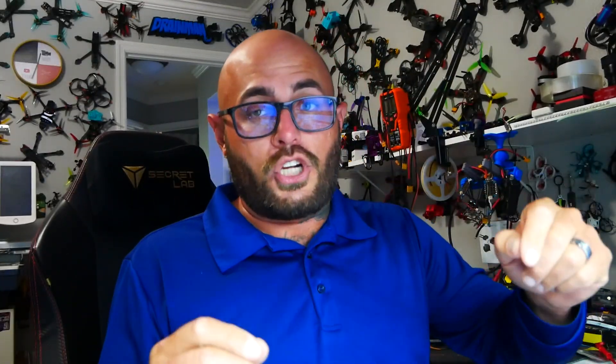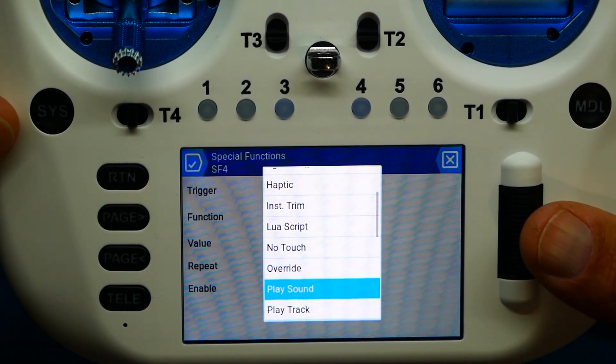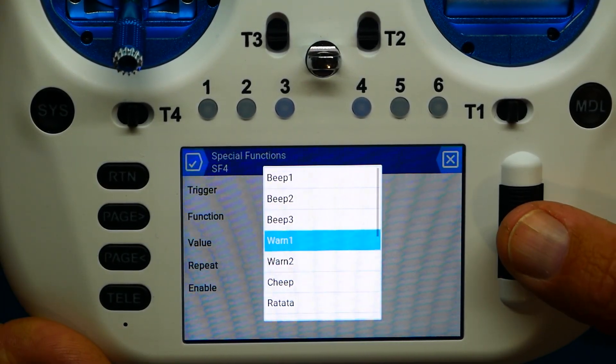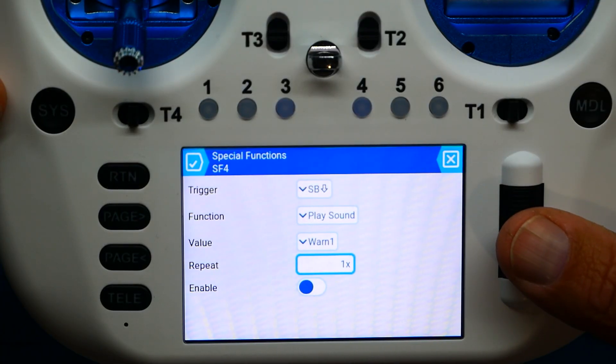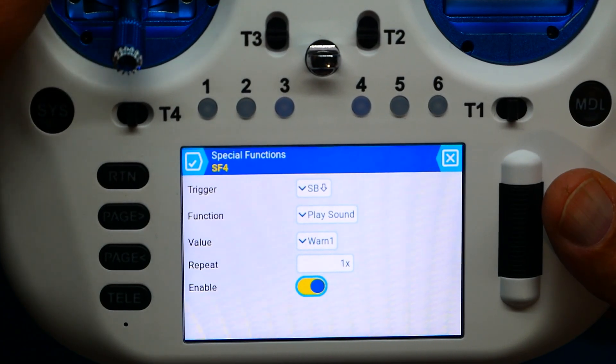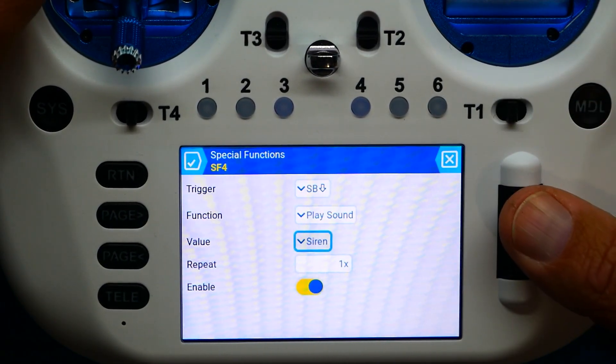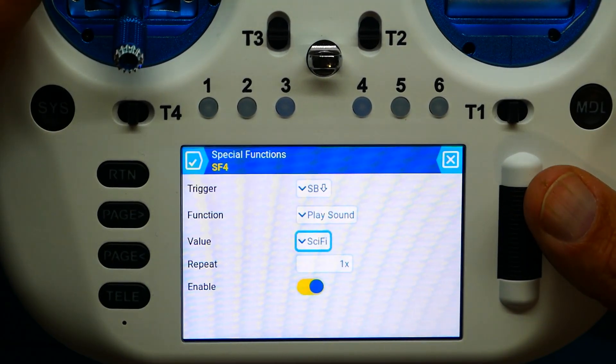Before I go over playing the track and getting the custom sound, I want to show you that you can also use one called Play Sound. From here you'll get beeps, tones, ringing, and things like that — nowhere near as awesome as actual talking, but let me show you quickly. I'll go to the value and try a warning like warn one. We need to repeat one time and enable it. And there you go. Let's try a couple others — Siren, and how about Sci-Fi? Very cool. You can play around with those if you'd rather have sounds instead of voice.